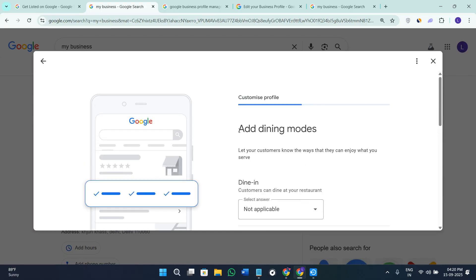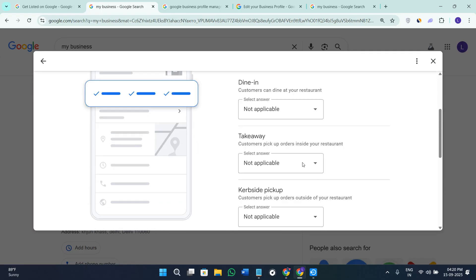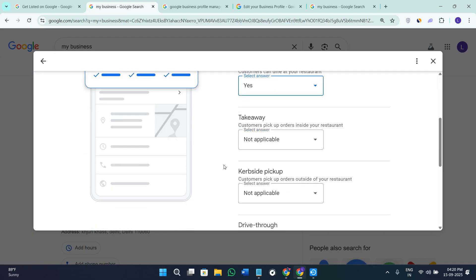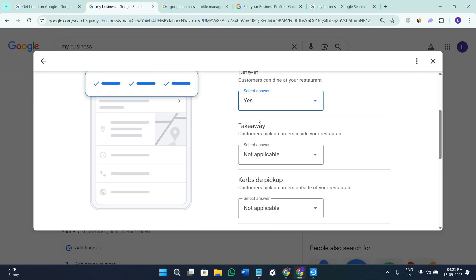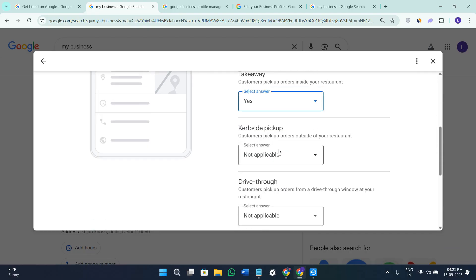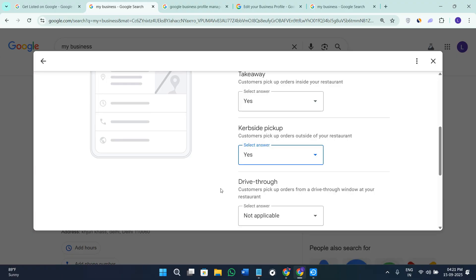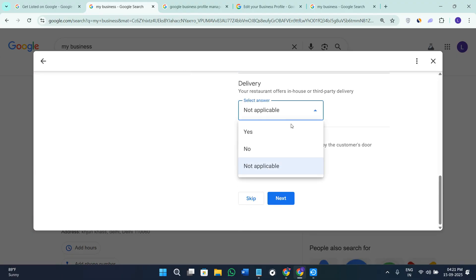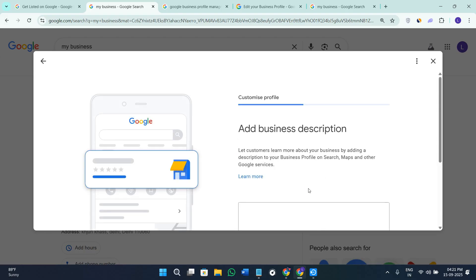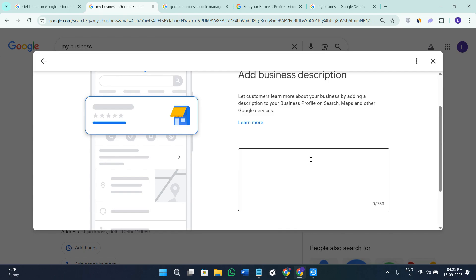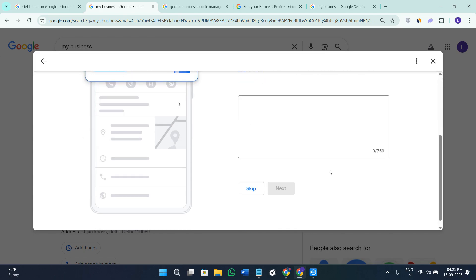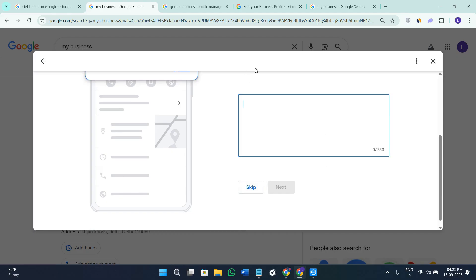Now you need to add the dining modes so you can select Dining whether it is applicable, Takeaway whether it is applicable, then you can select the Curbside Pickup whether it is applicable and Drive Through whether it is applicable. Then you need to provide these details and click on the option of Next here in the bottom right hand corner of the screen. Now you need to give some of the details about your business here in the description. You can use ChatGPT to generate the description for your business or you can even skip it as of right now.